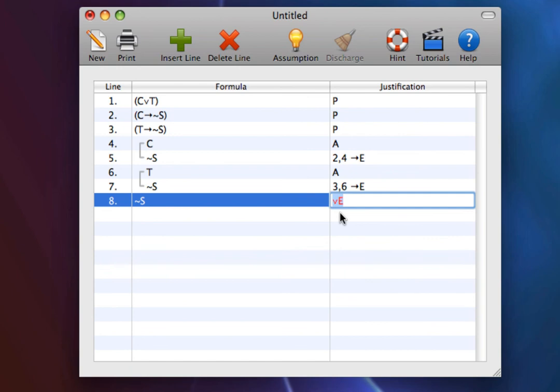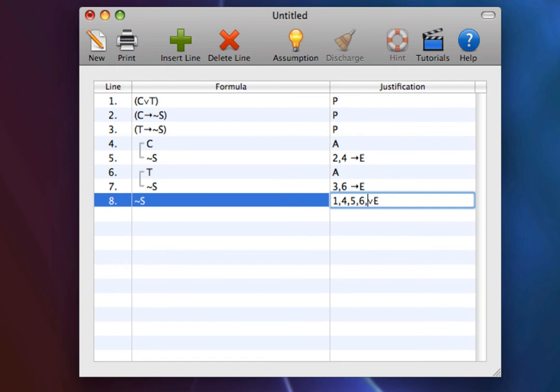So here we have the origin, line 1, the assumption of the left disjunct, line 4, the target from the left disjunct, line 5, the assumption of the right disjunct, line 6, and the target from the right disjunct, line 7. That is origin, left assumption, target, right assumption, target.